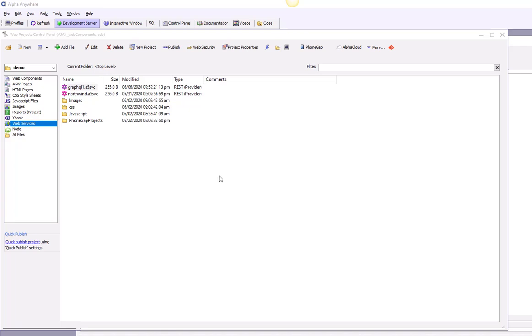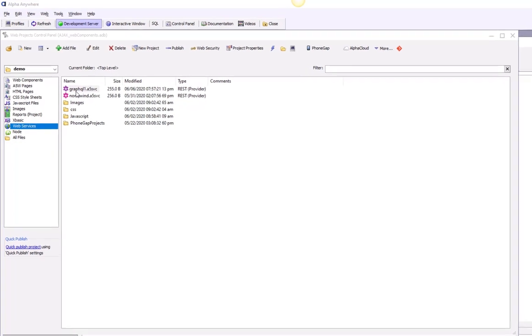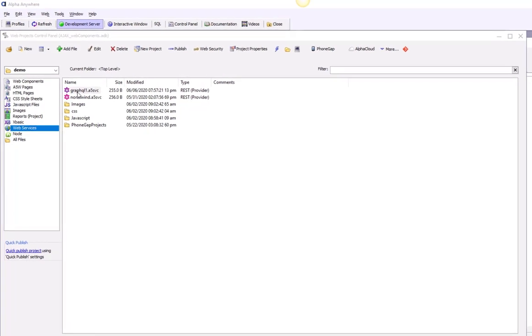In the previous video, we defined a new GraphQL service called GraphQL1. Now we're going to show how you can test that service using the built-in GraphQL tester that comes with Alpha Anywhere.